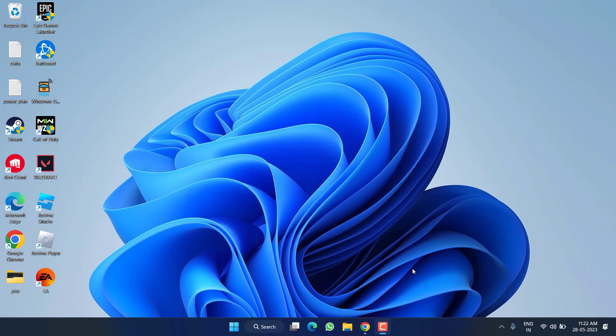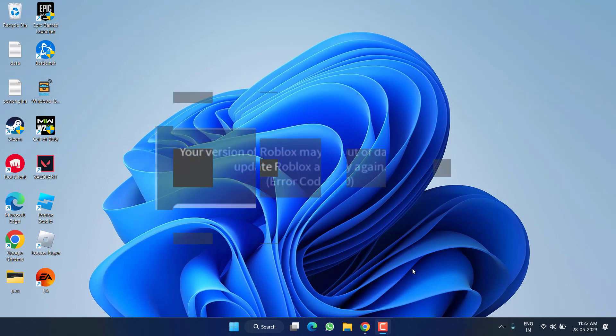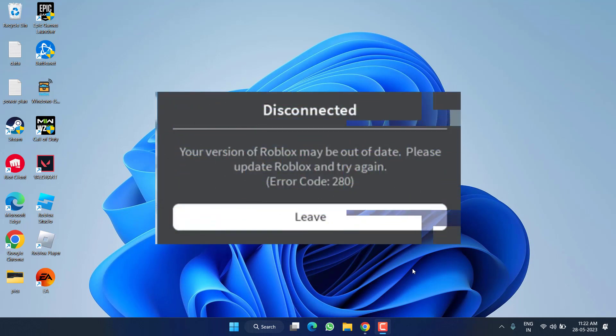Hey friends and welcome back to my channel. This video is all about fixing the issue with Roblox. You got the error called 280, 'your version of Roblox may be out of date.' So without wasting time, let's go ahead.